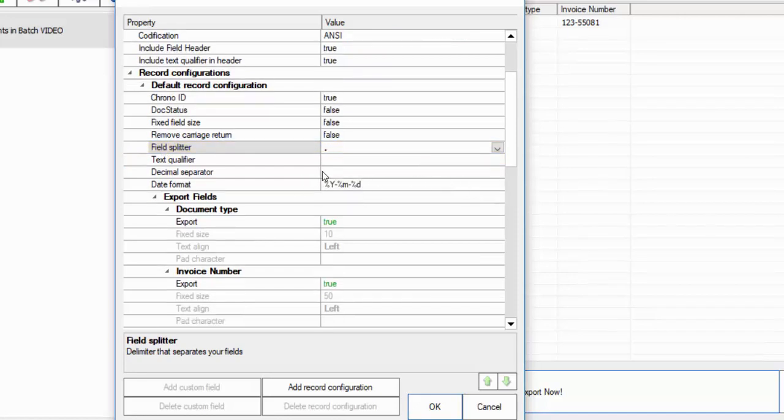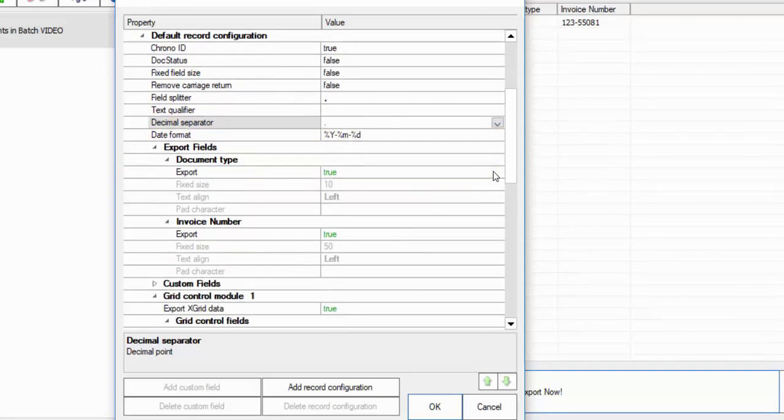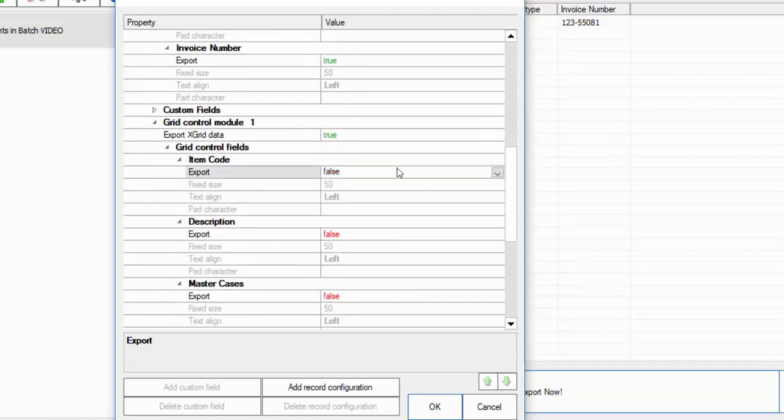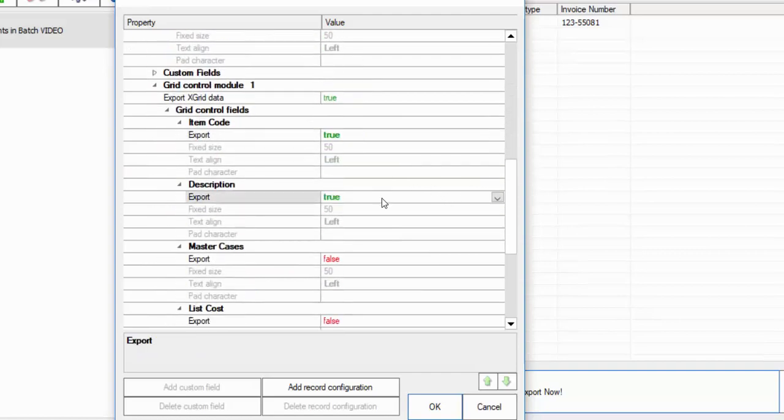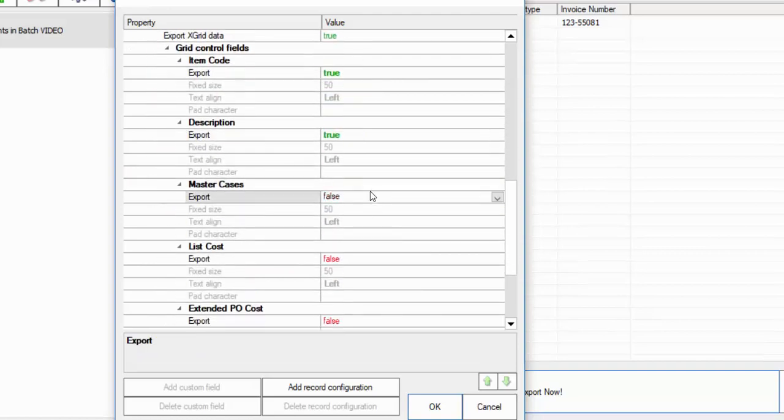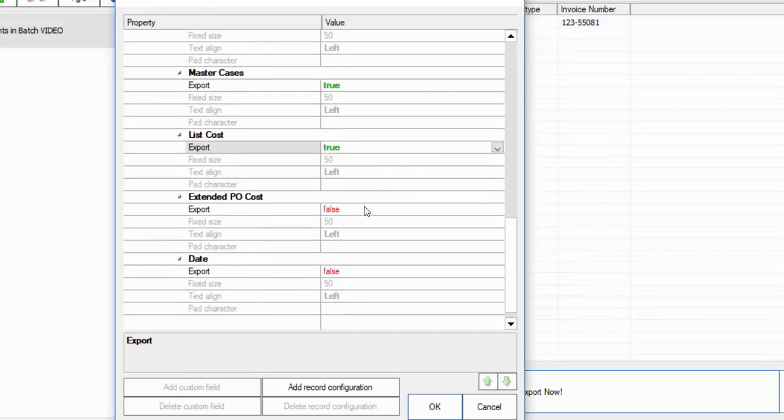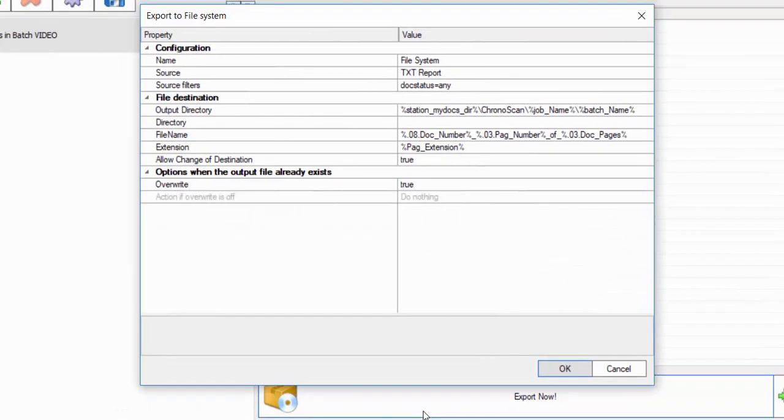And the decimal separator to a period. This is so that your Excel sheet will look correct once you're done exporting it. Scroll down a bit farther and make sure that all of these that are false are now true. Because if they aren't, then you will not have any of these columns in your export. Click OK.